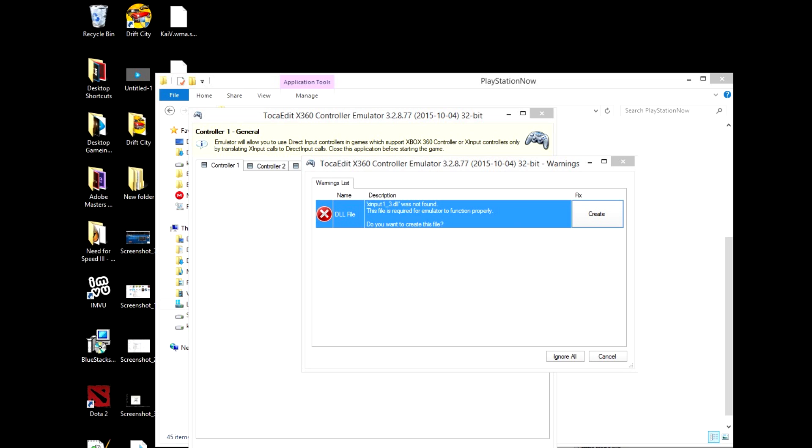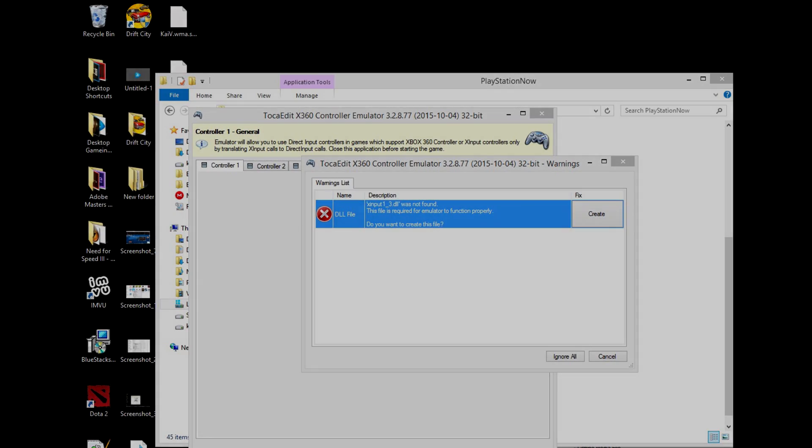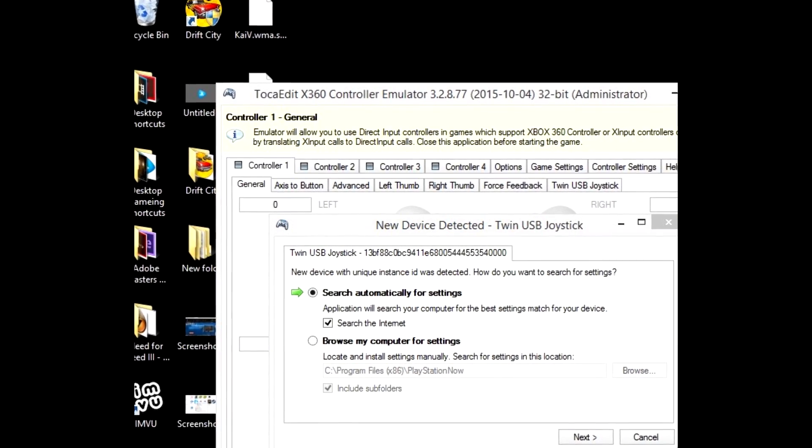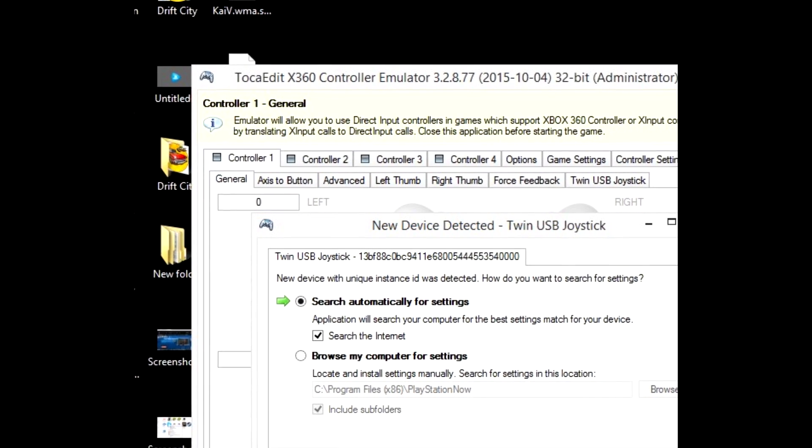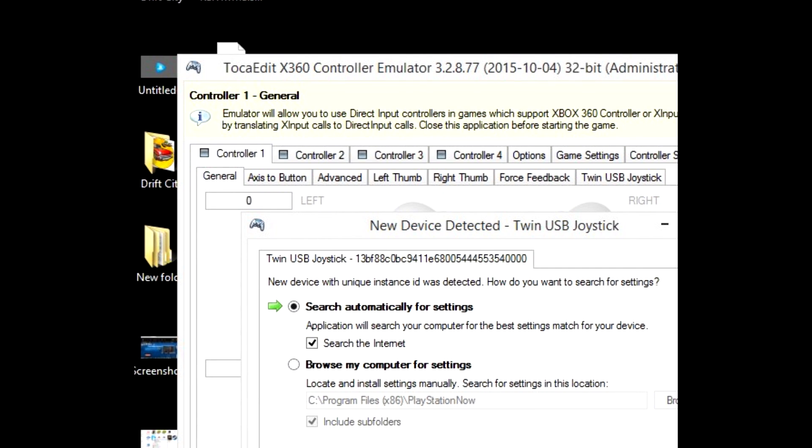Once you run the program in administrator mode, the x360CE will ask you if you want to create another xinput DLL for the PlayStation Now folder. You're going to click create. It'll ask you if you want to search for the files automatically. You always want to click search automatically and click next as many times as it asks you to search. When it finishes, hit finish, do it again as many times as you need to. Whatever it needs to install, it will install.